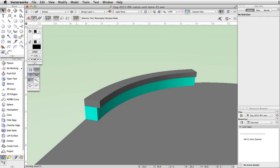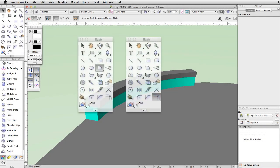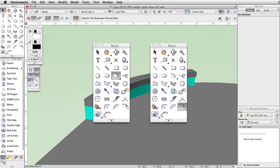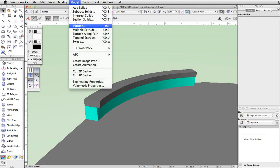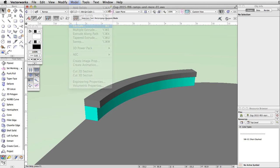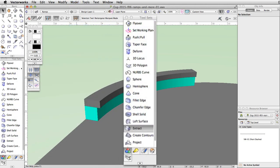Next, we will create a curved ledge on the lower level of the skate park. Using the arc and offset tools, we will create a polyline that matches the curve of the concrete base. Then we will extrude the polyline to create a base. Finally, using the extract tool, we will create the top of the ledge.